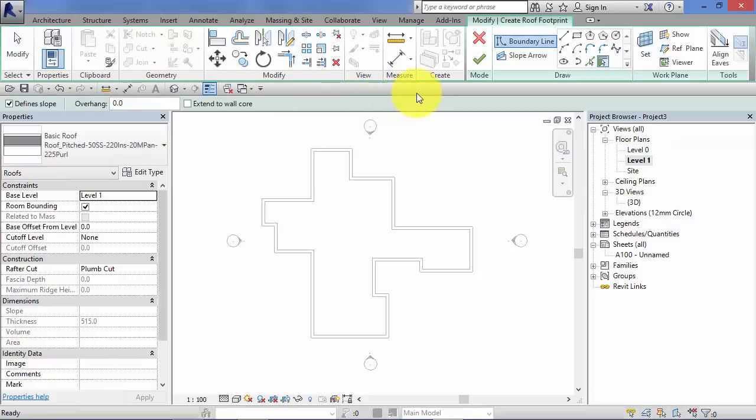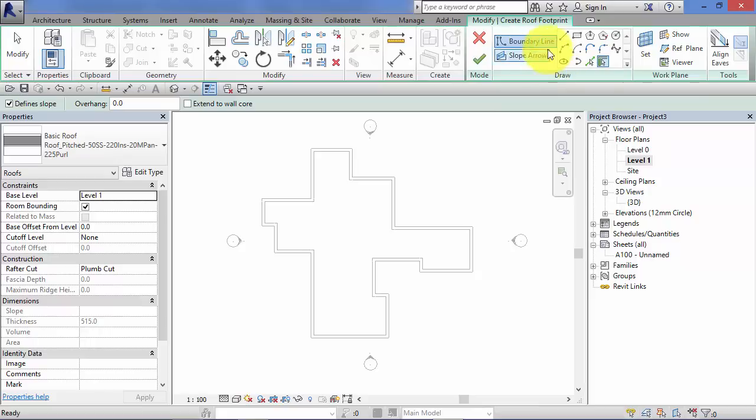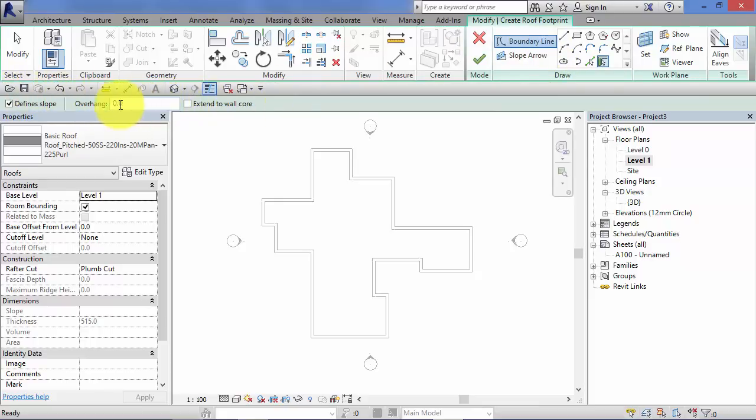We immediately put into sketch mode. Green tick, red cross, draw palette. We have a look on the options bar. Just for now I'm going to turn off this parameter here, this toggle, define slope.